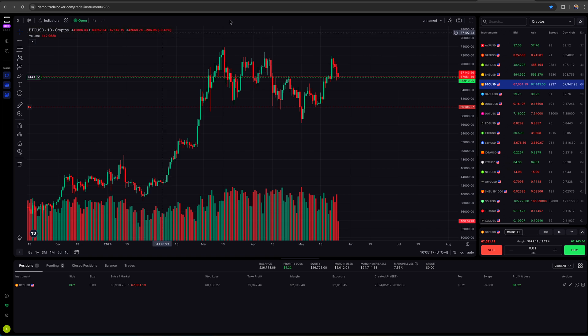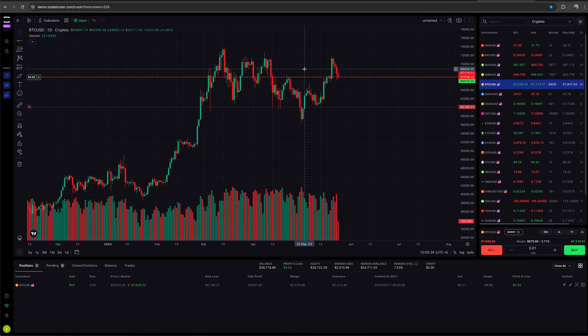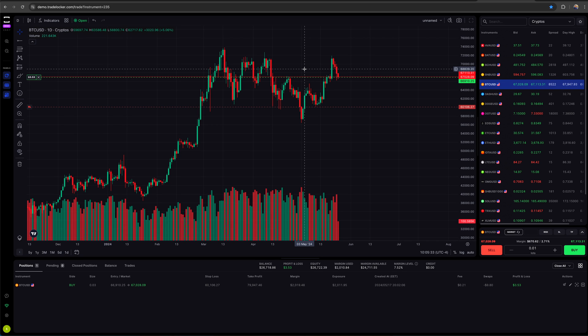So I figured that it would be a good time to at least make a tutorial video walking you through because one of the prop firms that I use has actually switched over to TradeLocker. So let us cover it.